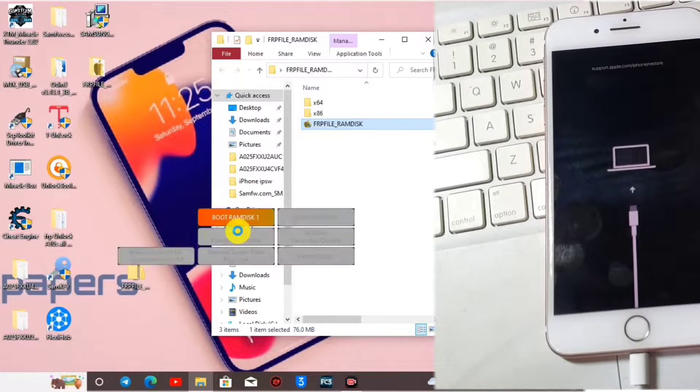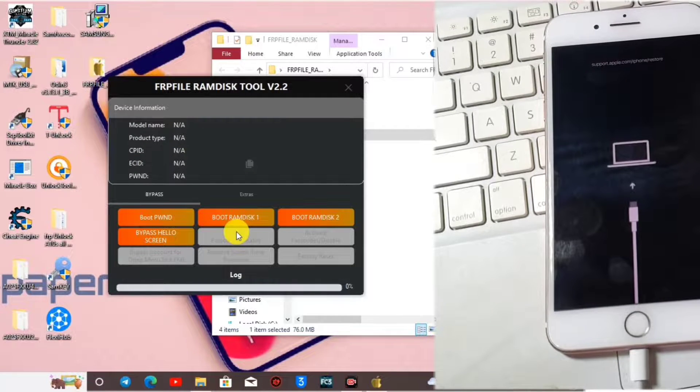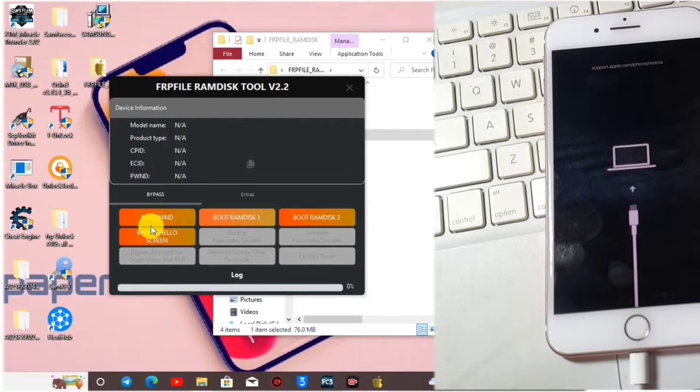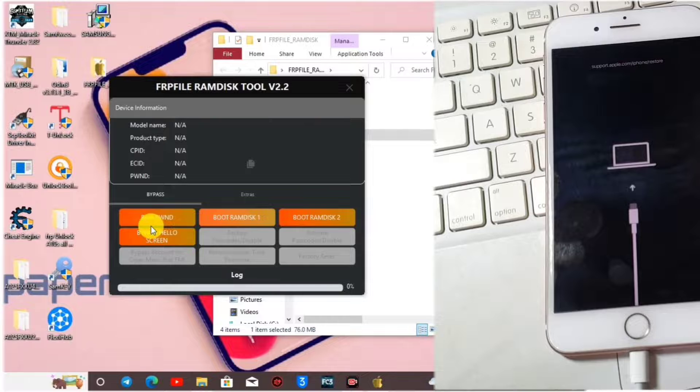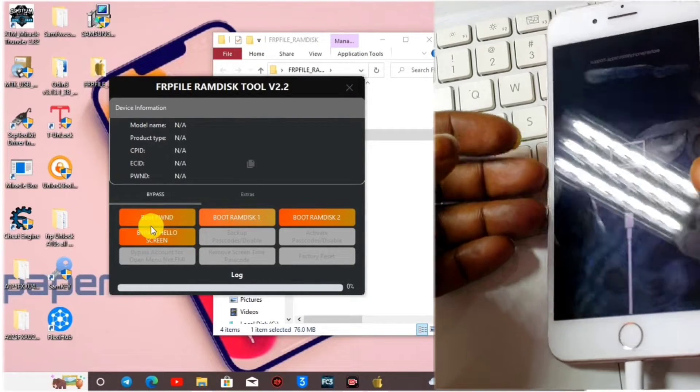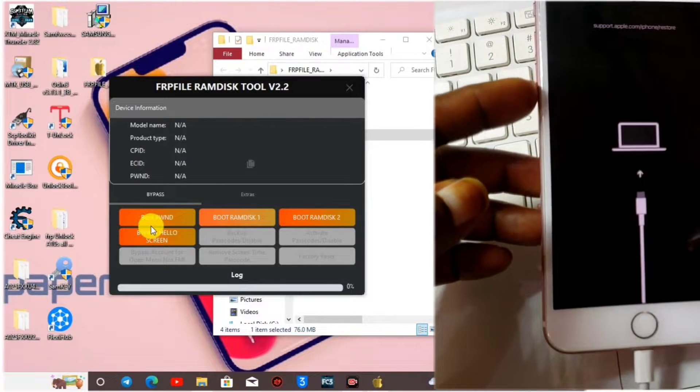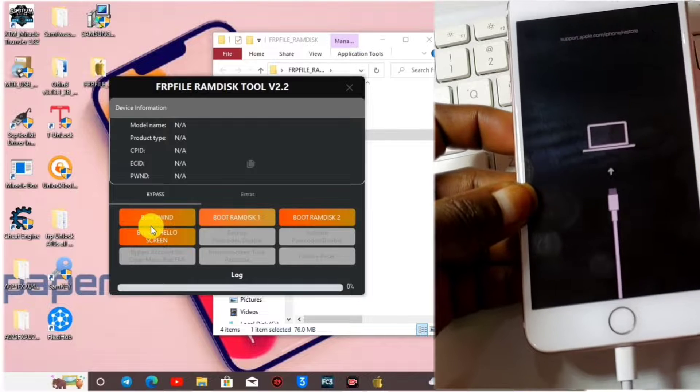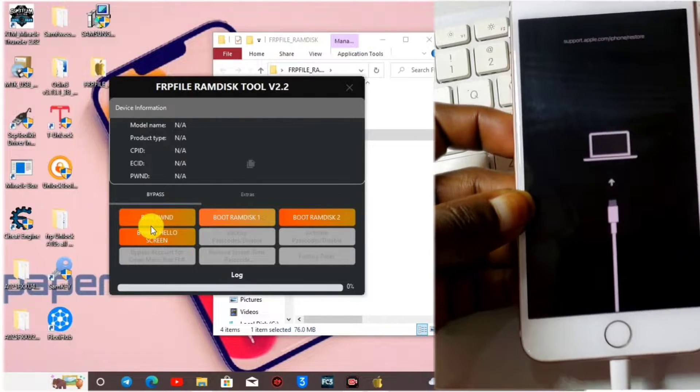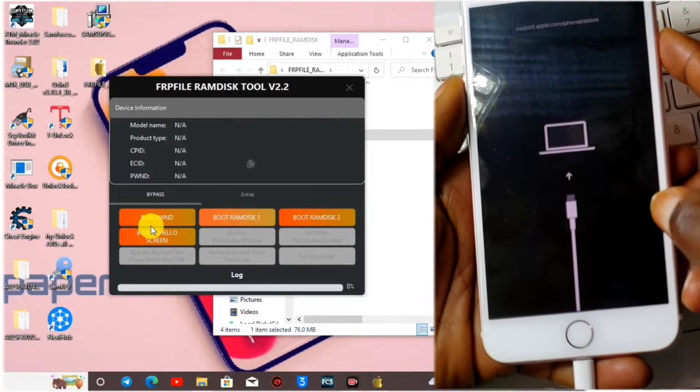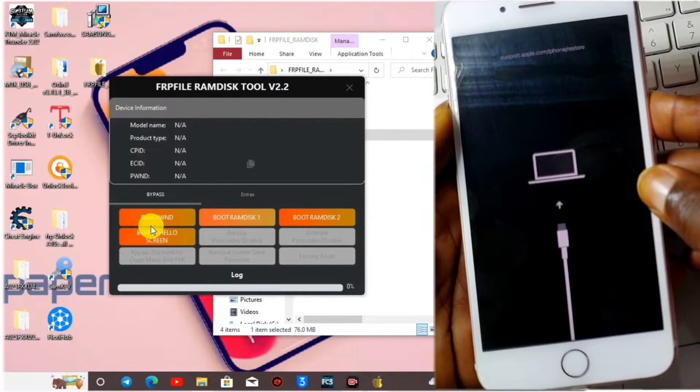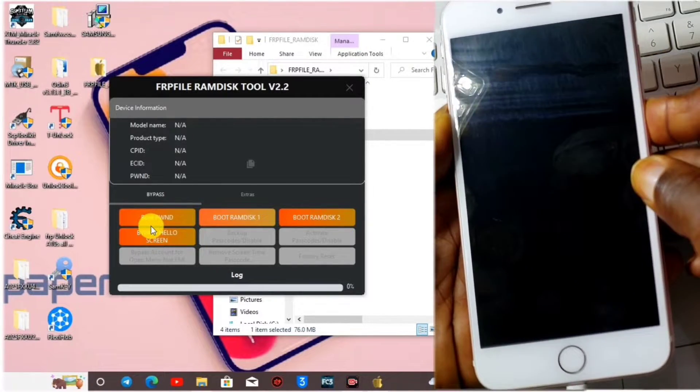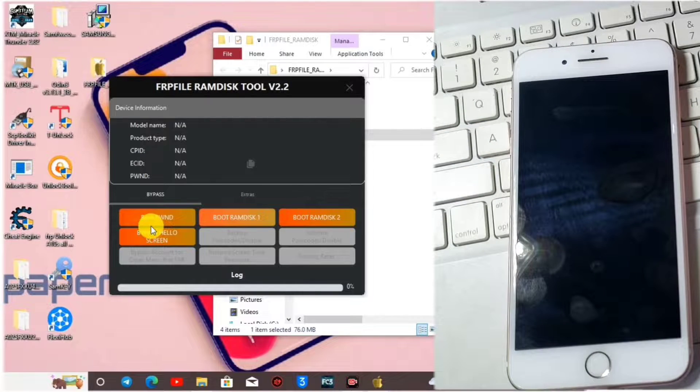When the ramdisk opens, hit on boot PanPWMD which is the Pan DFU mode. Let's put the device into DFU mode by using the power key and the volume down. I'll be fast forwarding this part. Now our device is in the Pan DFU mode and when we click on boot PWMD.